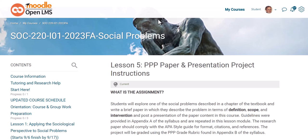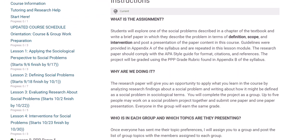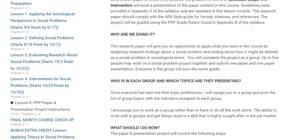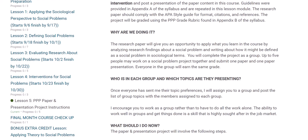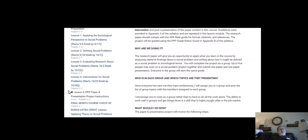Hello everyone. I thought I would make a quick video just to show you how the paper and presentation project is set up, and where you go to submit your paper and where you go to submit your presentation. What I've done is I have moved the project down to Lesson 5, since that's where it appeared in the syllabus — it said Lesson 5 PPP, Paper and Presentation Projects — but it was up higher in the course outline because we wanted to start working on it already. So I moved it down to where it fits in terms of submitting.